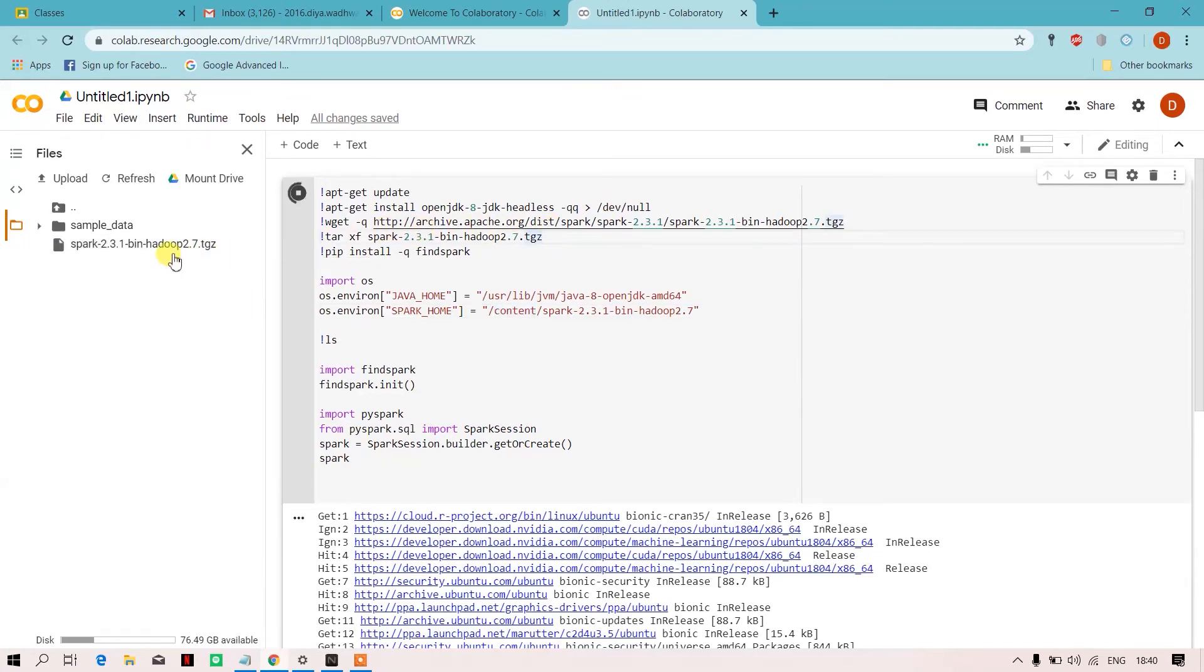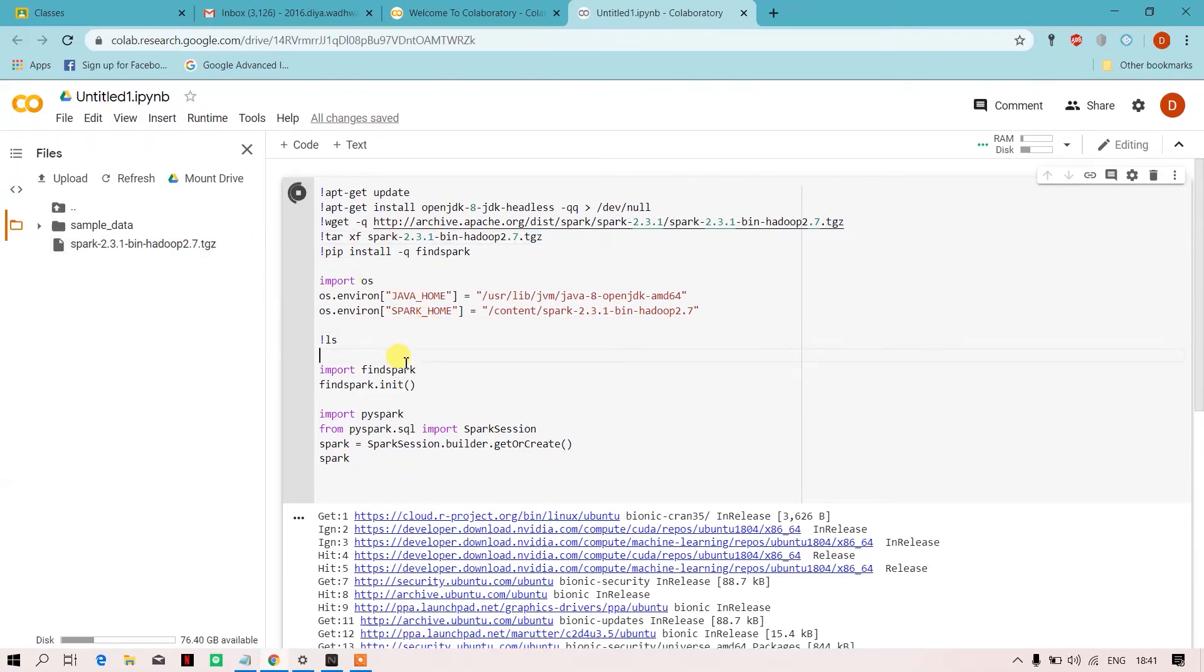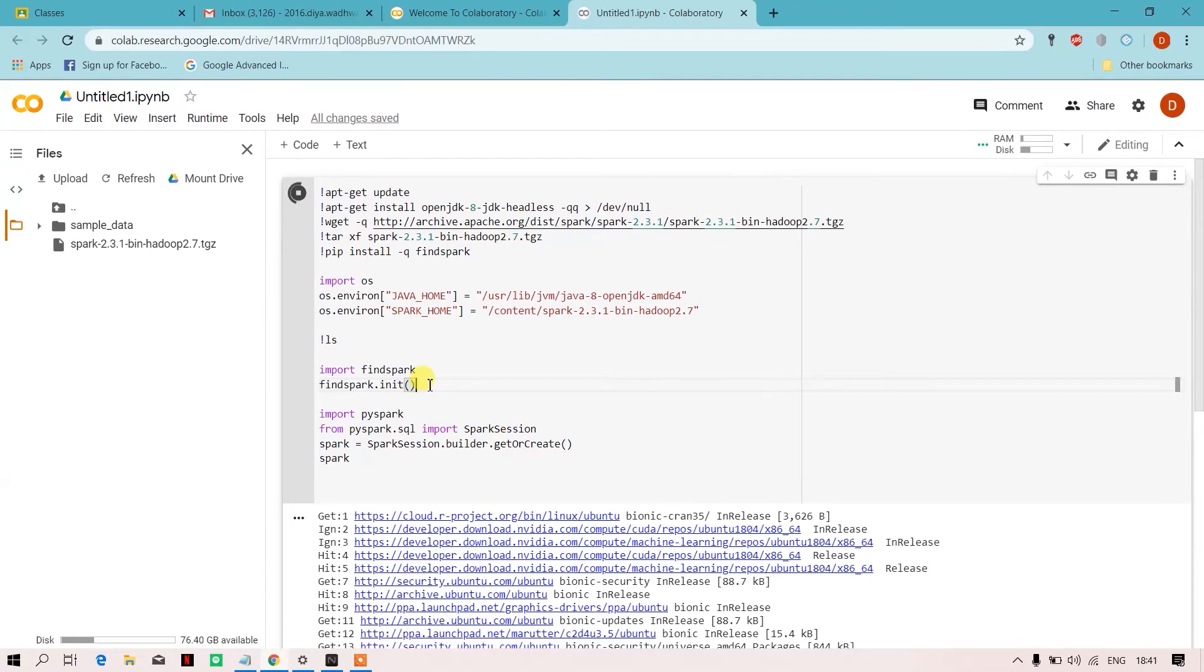When it will reach to this line of the code, this TGZ file will get unzipped. So over here, I have imported findspark, which I had installed, and I'll just initialize it with the init function.